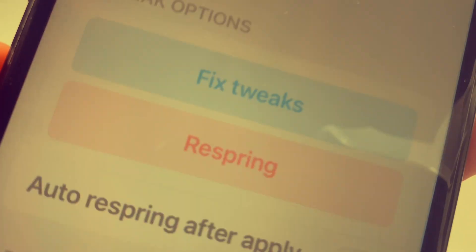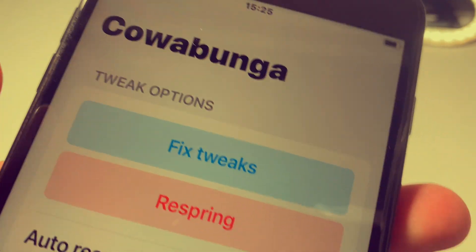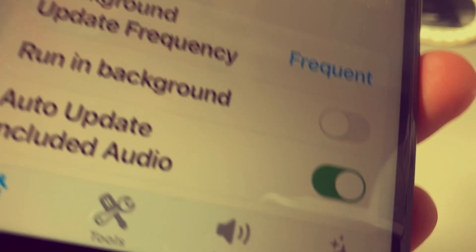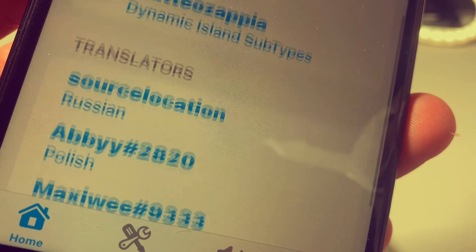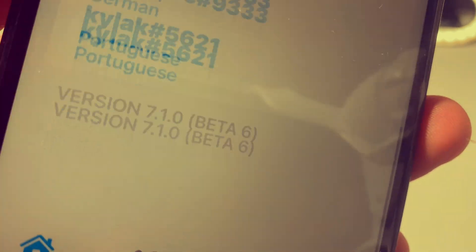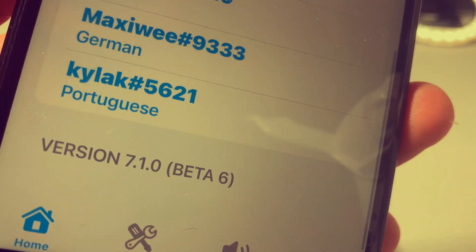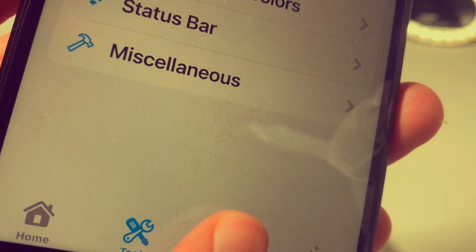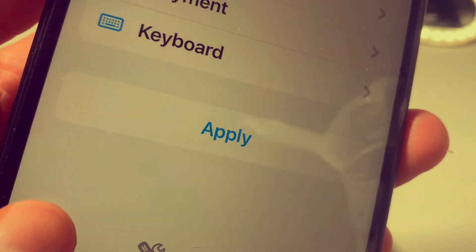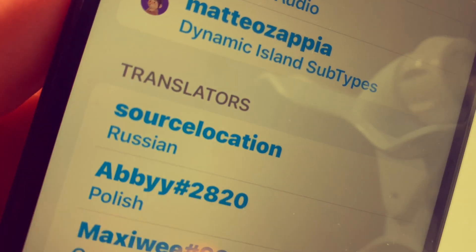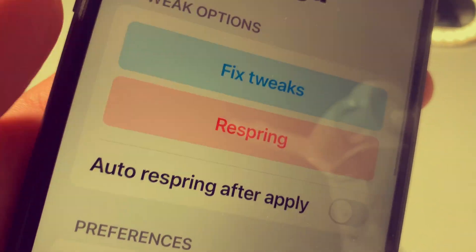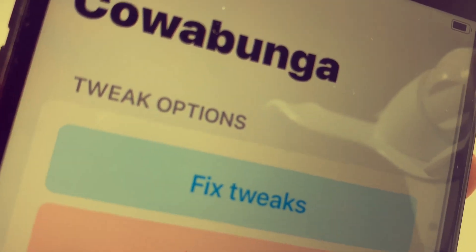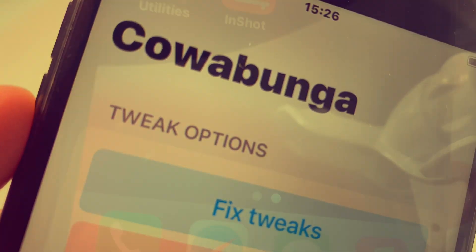Hey, what's going on guys? In today's tutorial I'll show you how you can download Cowabunga latest version. It is very easy to use and it works for all iOS and iPhone devices without a computer and without jailbreak.